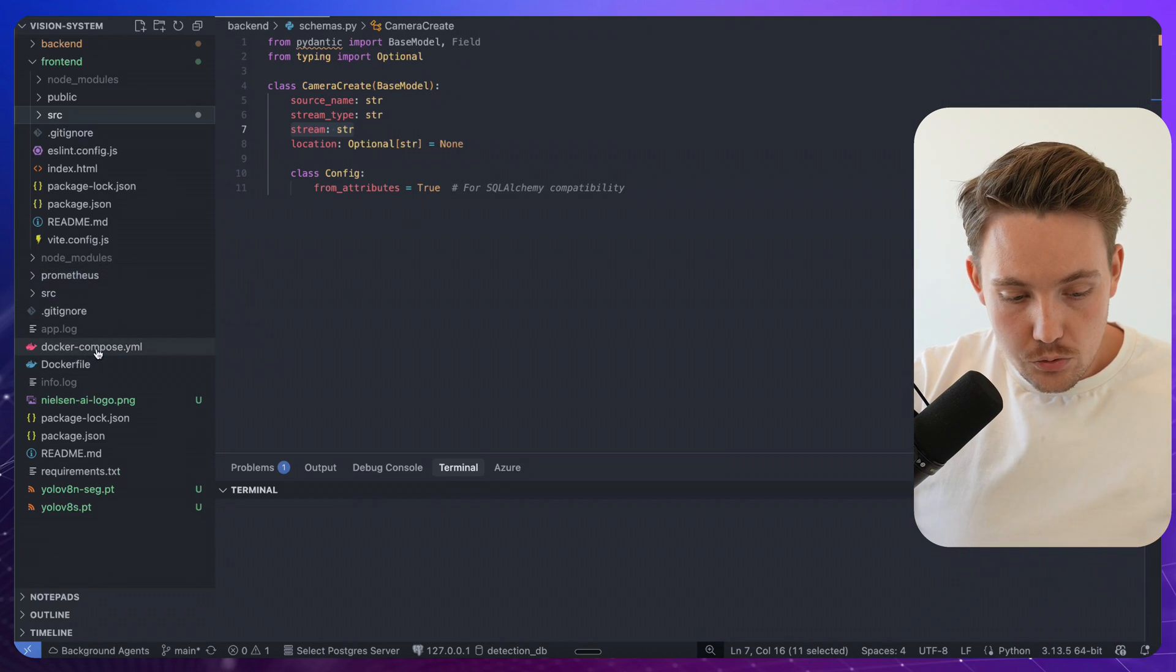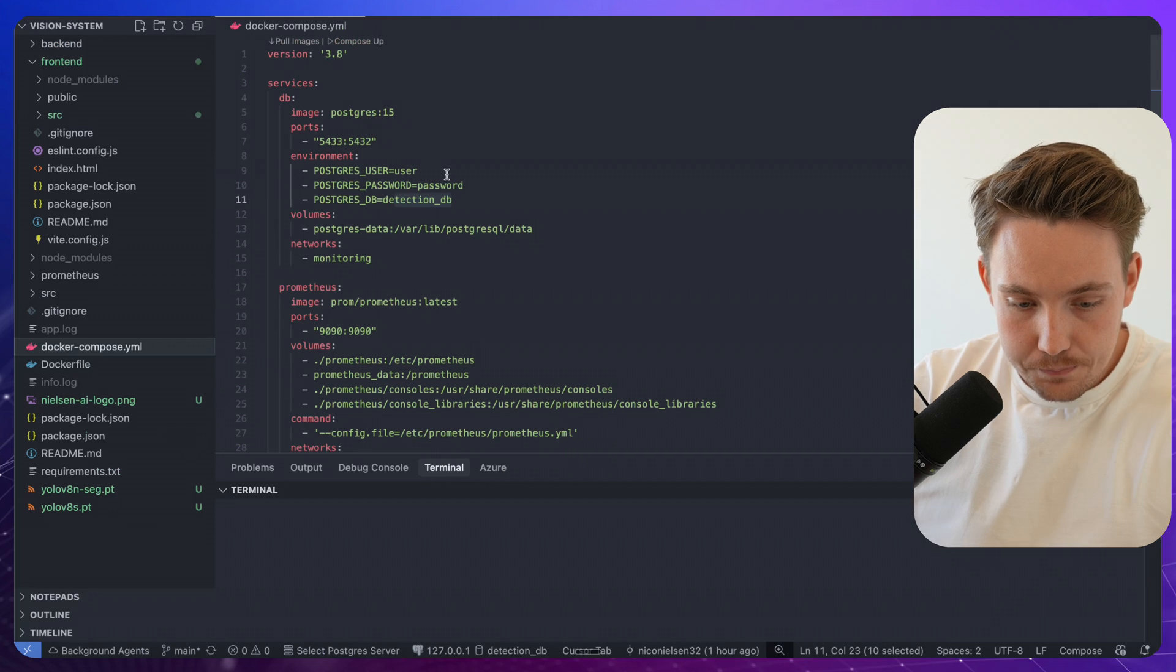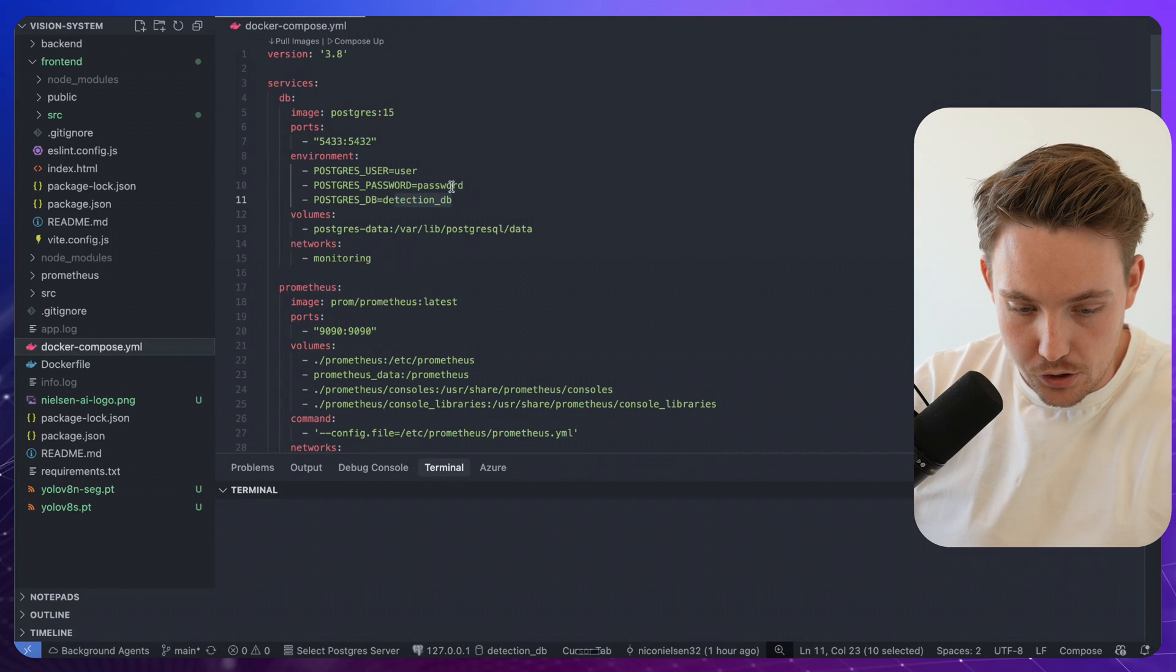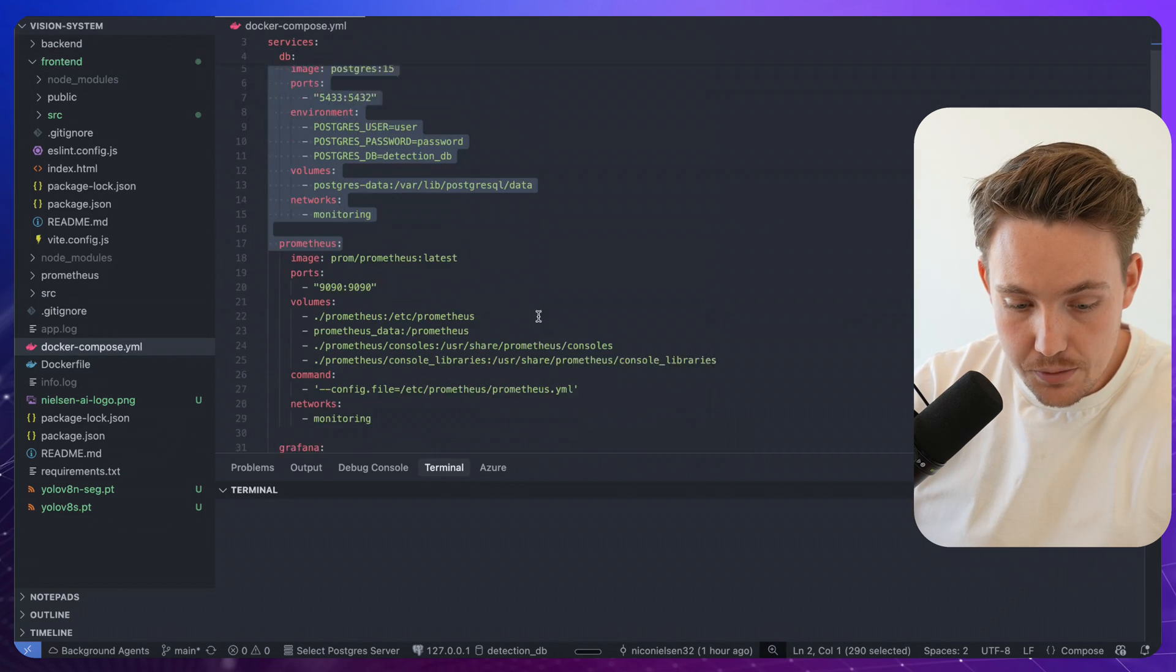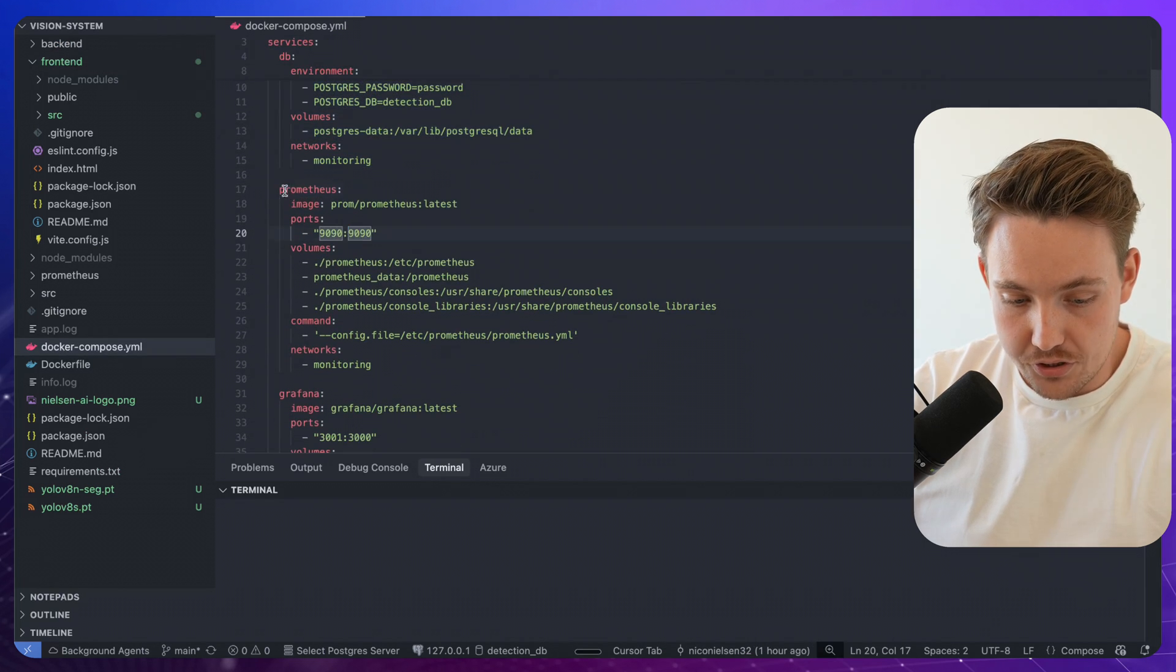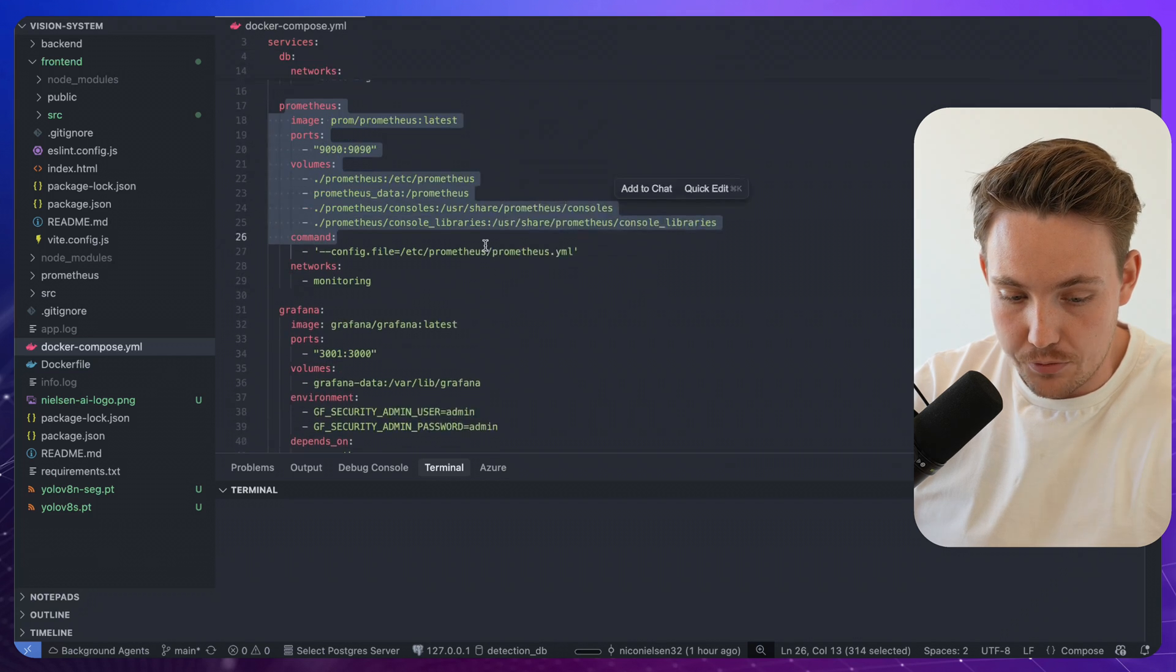Prometheus is an old one. I won't really go into details with that. Here we have our Docker Compose file. It's going to set up our database. It's going to set up Prometheus. And it's also going to set up Grafana.